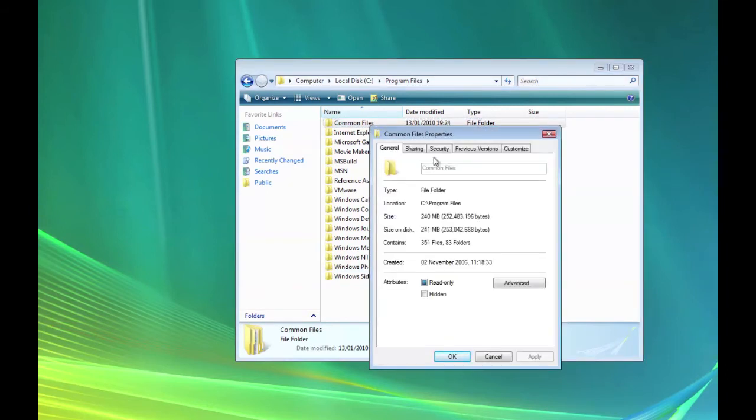Now if you look at the Security pane there, you'll notice you won't be able to change the permissions at this point because you're not an owner of that folder. So I'll show you how to change that first.